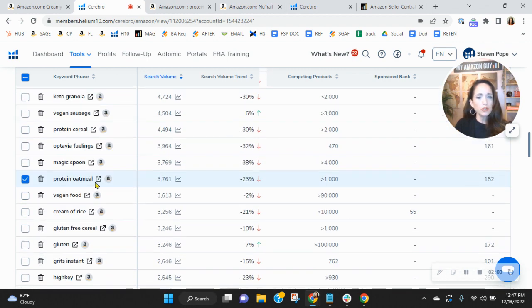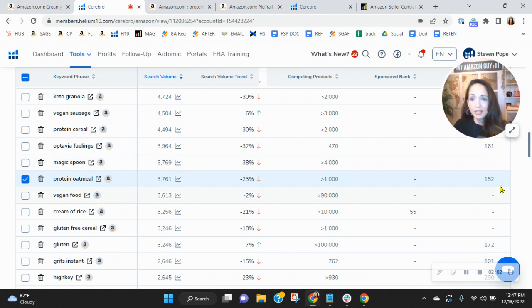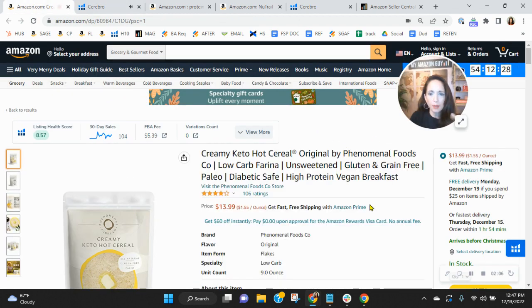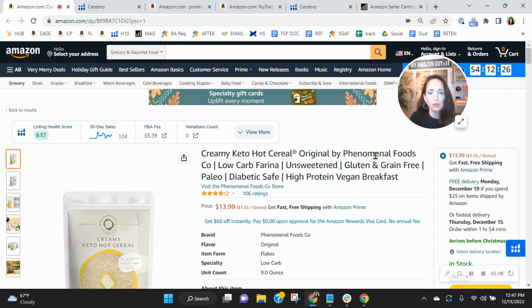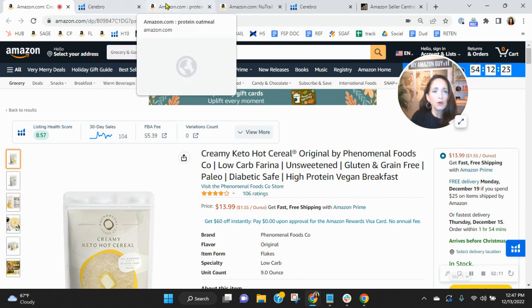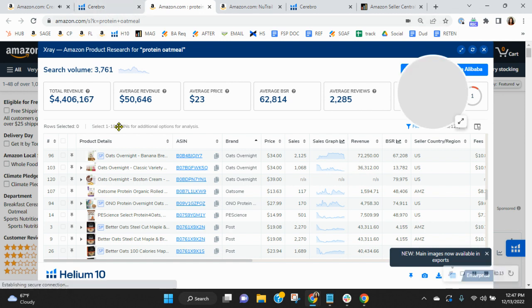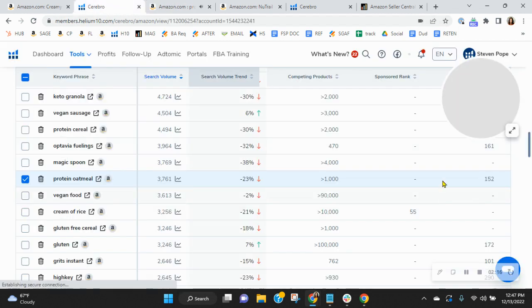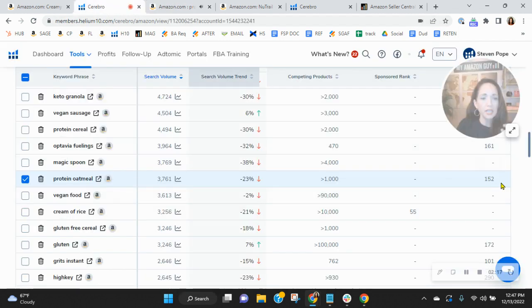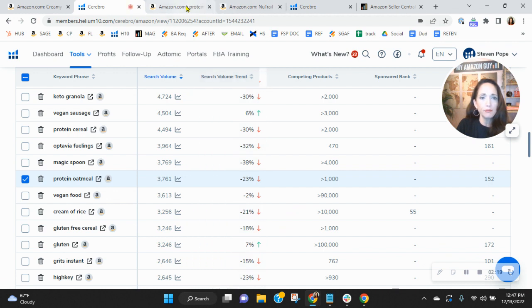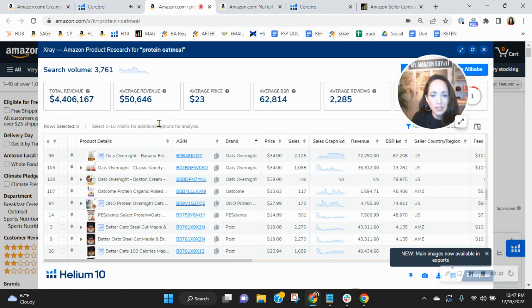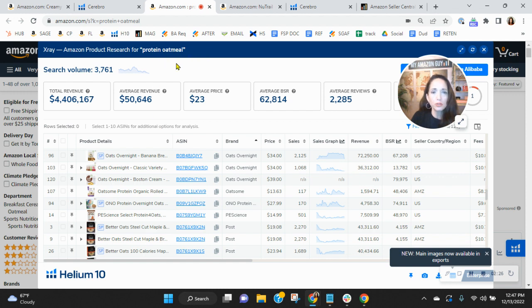So protein oatmeal. You are organically ranked 152, right in line with your product, right? It says high protein, hot cereal, right in line with your product. So let's dive into this a little bit more. Over 3,700 people have looked for protein oatmeal and you are organically ranked 152. $4.4 million has been earned by sellers as a result of indexing for protein oatmeal.